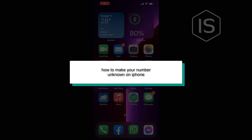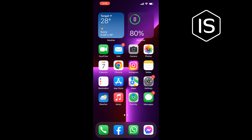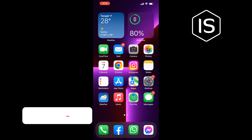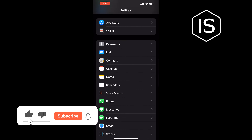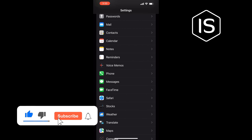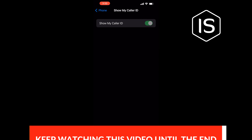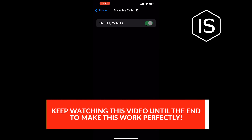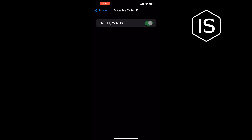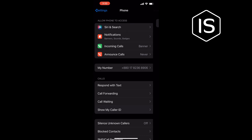Hello friends, in today's video I'm going to be walking through how to make your number unknown on iPhone. Go to Settings and search for Phone. Once you get it, tap on it, tap on Show My Caller ID, and here all you need to do is toggle this switch off to hide your number.